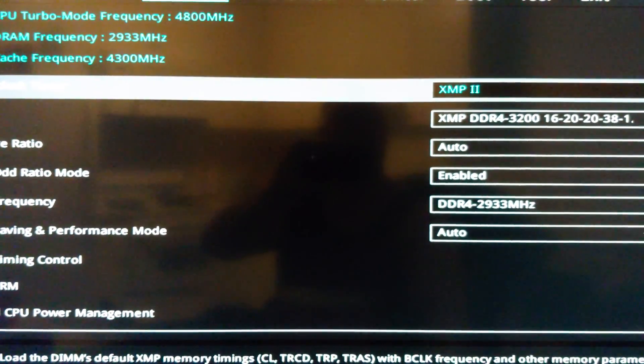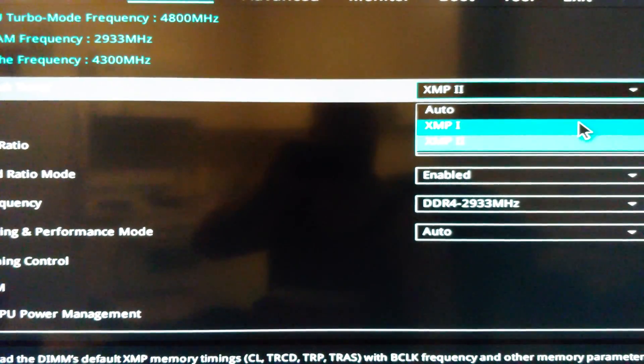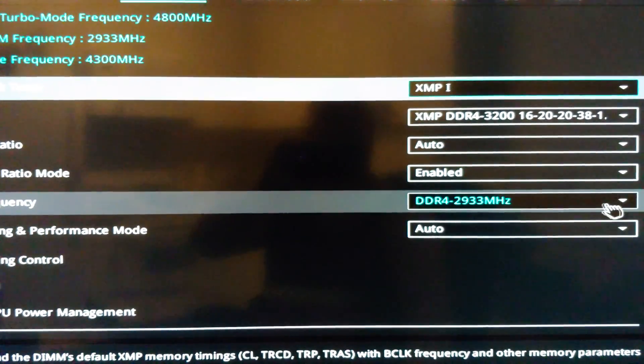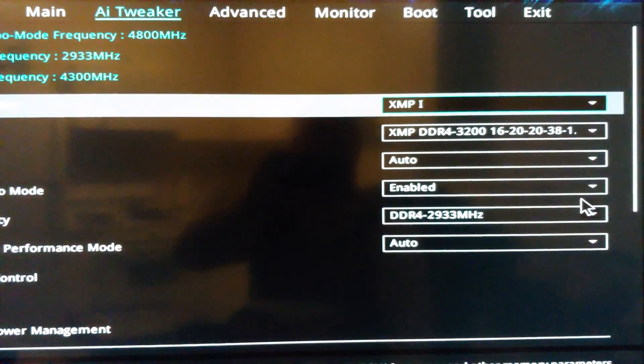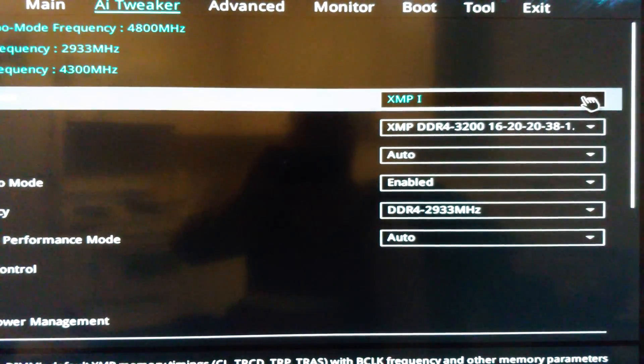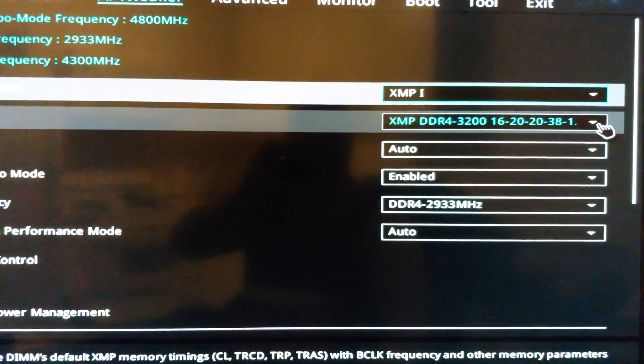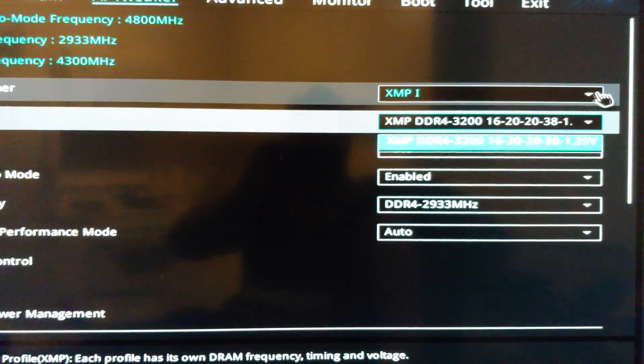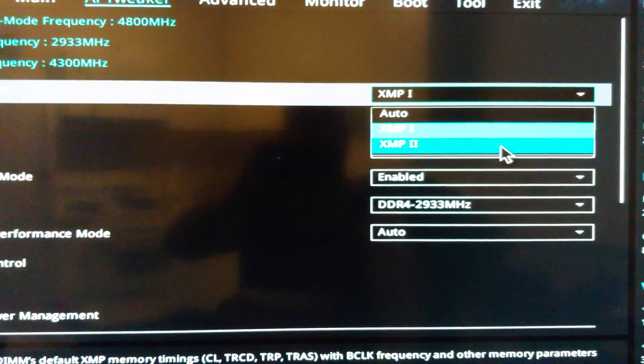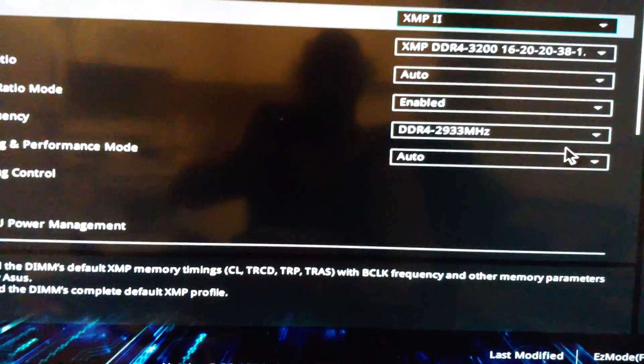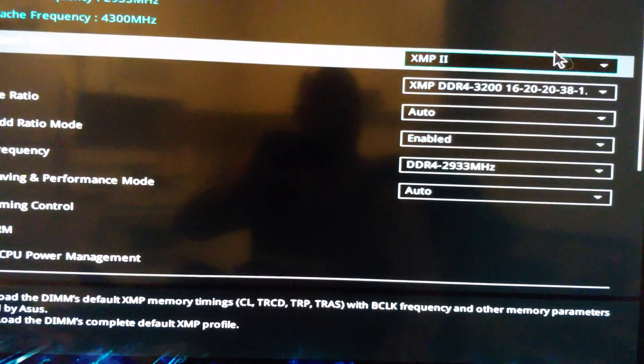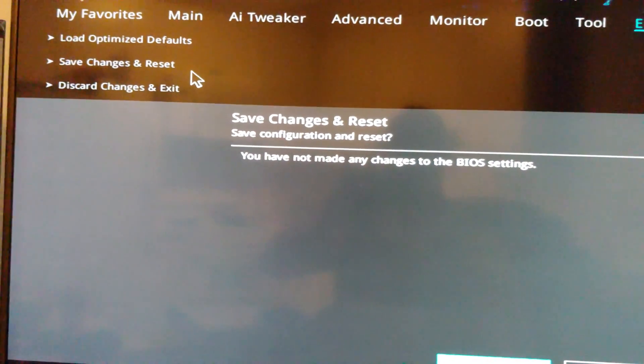Let me see here. According to this, XMP1 will work too, but that's interesting. So I'm going to leave it on two, because I know that one works for sure. And then we're going to exit, save changes, and reset.